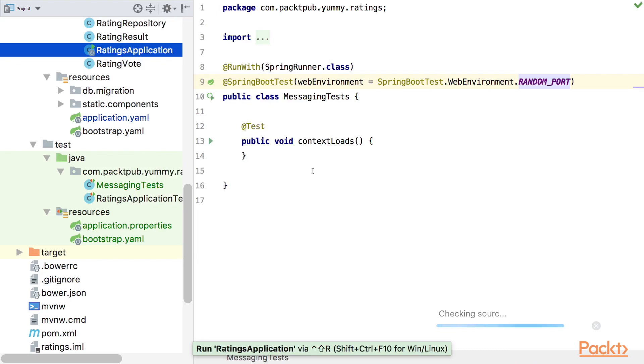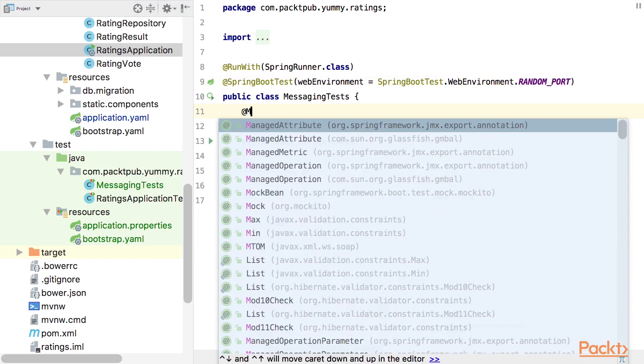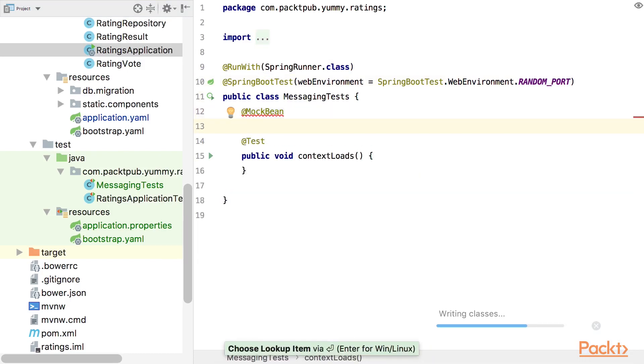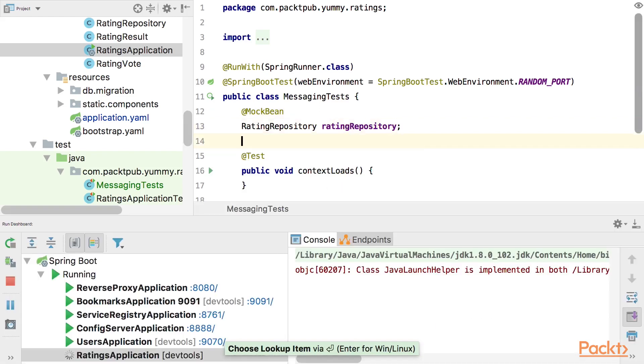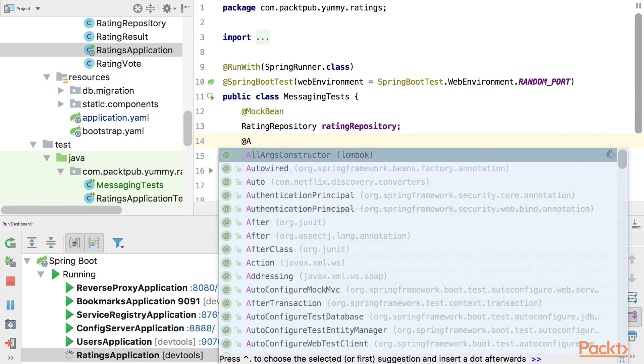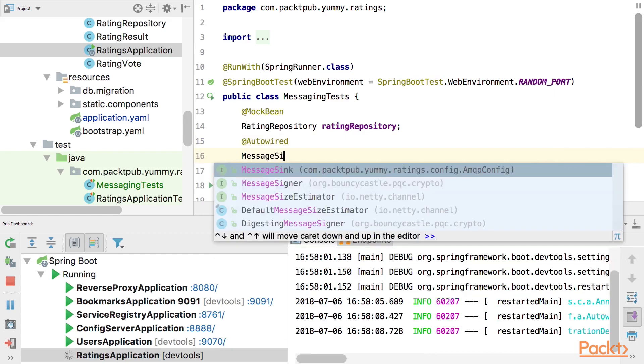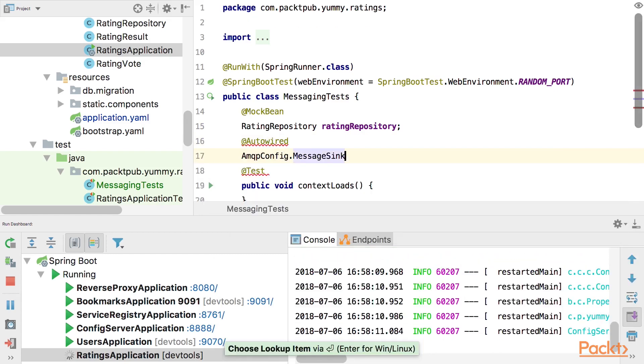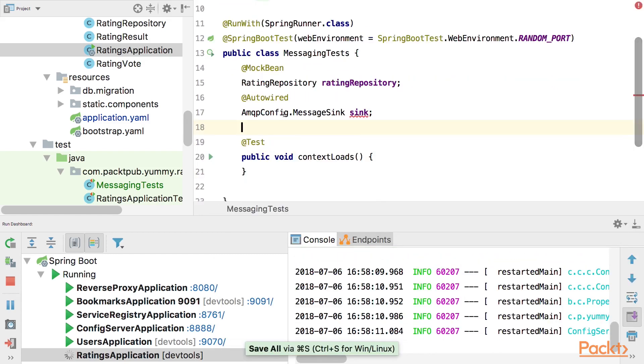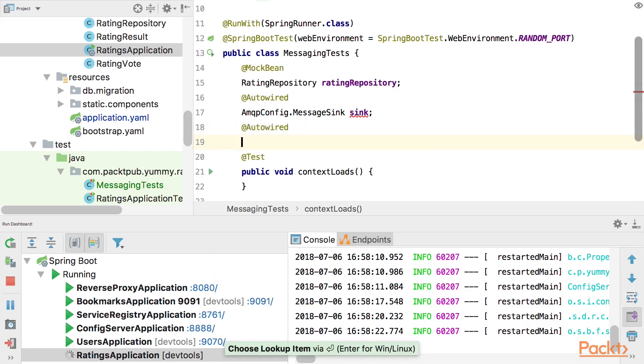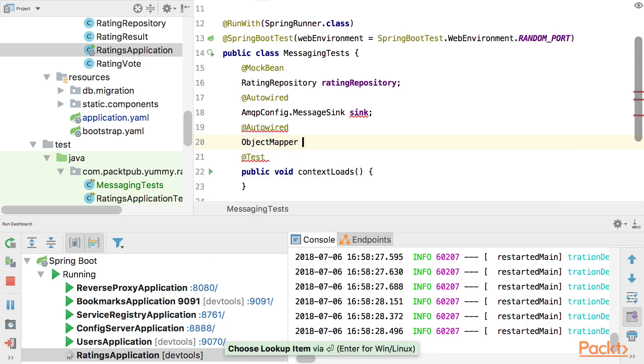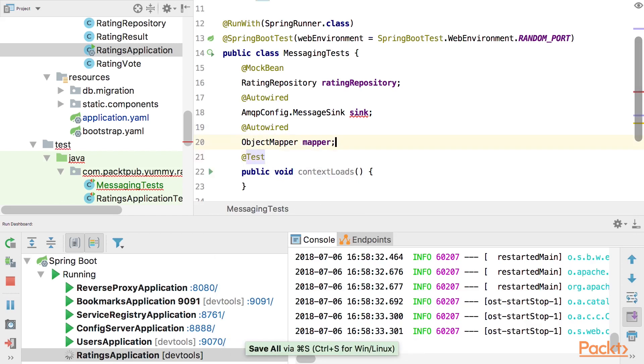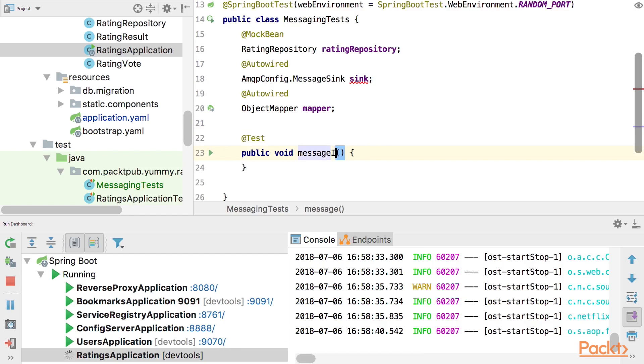Which also means that we can start this in the background now. So we can have a look at it in a few minutes. So, in our test we need a mock bean which is the mocked version of a bean of the rating repository. Of course we want to have a look if this is really removed when the event occurs. Then we need also an auto wired version of the message sync. And we also need an object mapper because as we said this is transferred using json and we want to pretend that there was an event. Right, so these are the required things that we need.